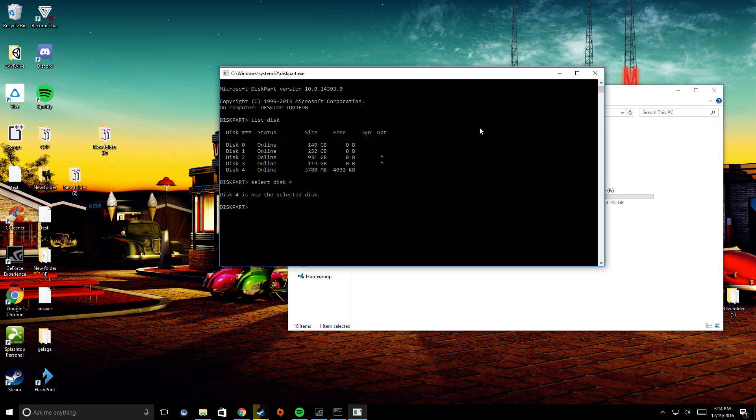Now that I have disk number 4 selected, I'm just going to type in clean. Then it's going to clean up the disk.